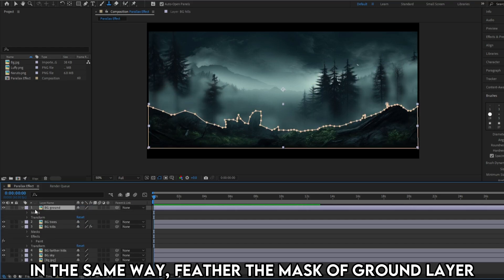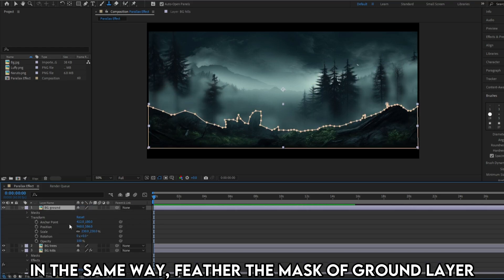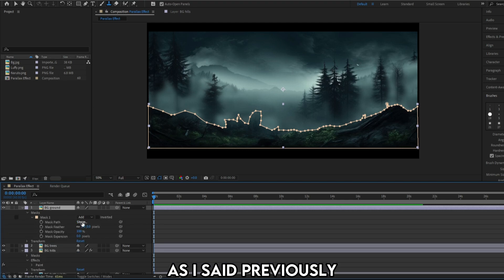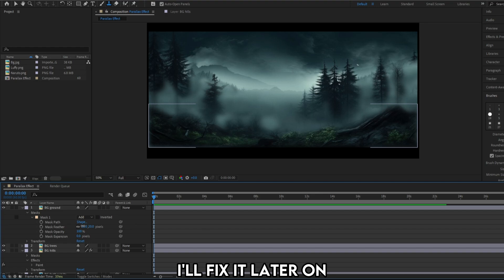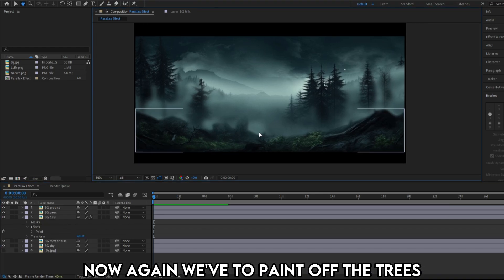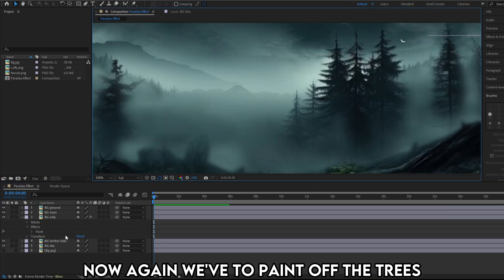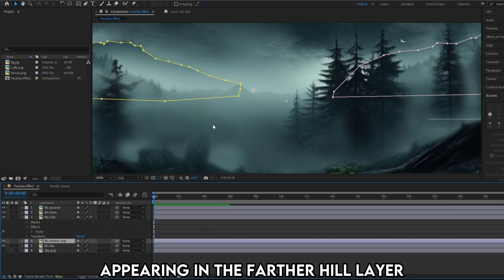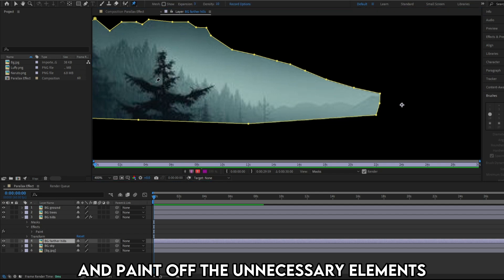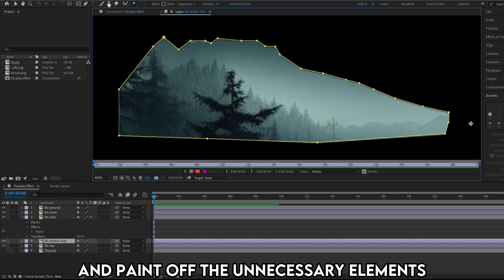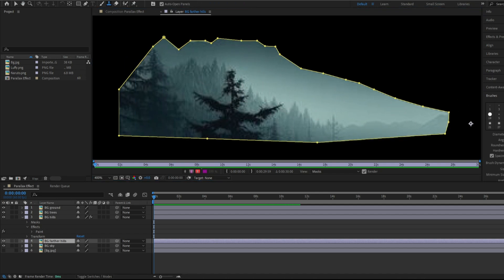In the same way, feather the masks of the ground layer as well. As I said previously, I painted really bad in the background. I'll fix it later on. Now again we have to paint off the trees appearing in the farther hill layer. Use puppet pin tool and paint off the unnecessary elements.